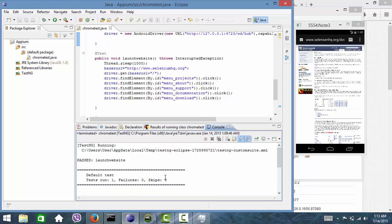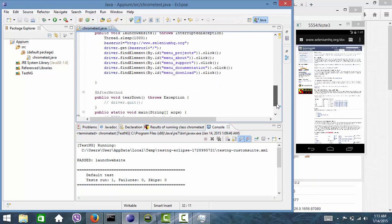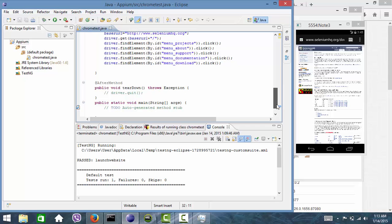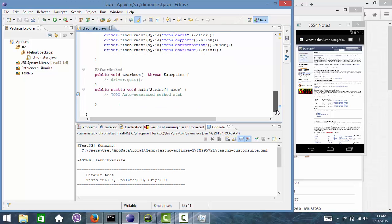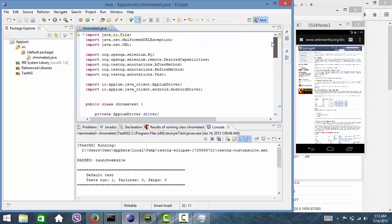So this is the way we can do web app testing. Thanks for watching the video.